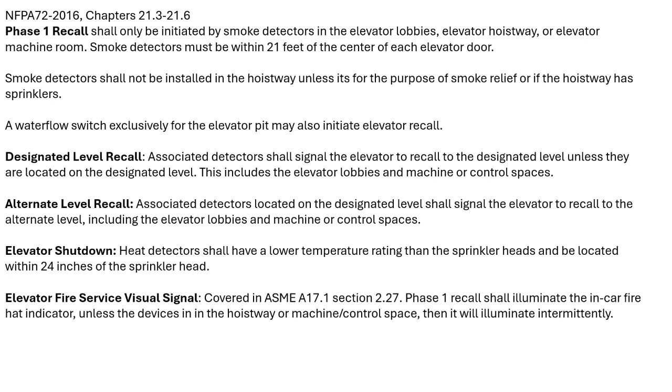The smoke detectors in the lobbies must be within 21 feet of the center of the elevator door. Smoke detectors don't need to be installed in the hoistway unless there is smoke relief or if the hoistway has sprinklers.